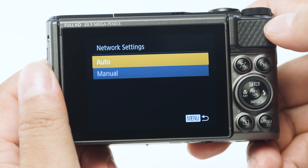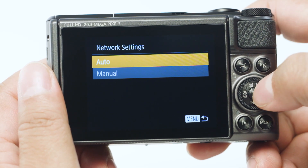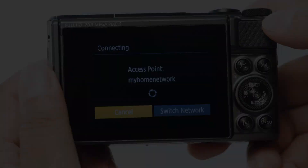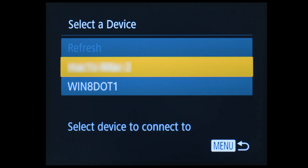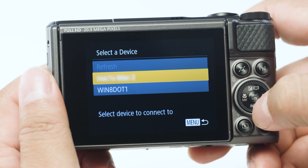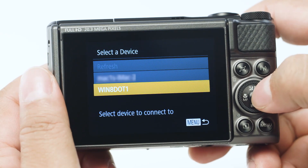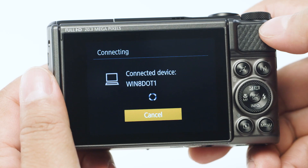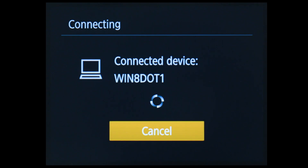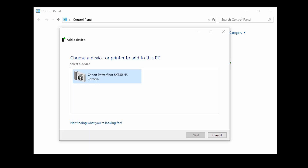On the network settings screen, select Auto. On this screen, select the name of the computer you wish to connect with, then press the Set button. The following screen will appear. Back on your computer, the camera should appear in the Add a Device window.